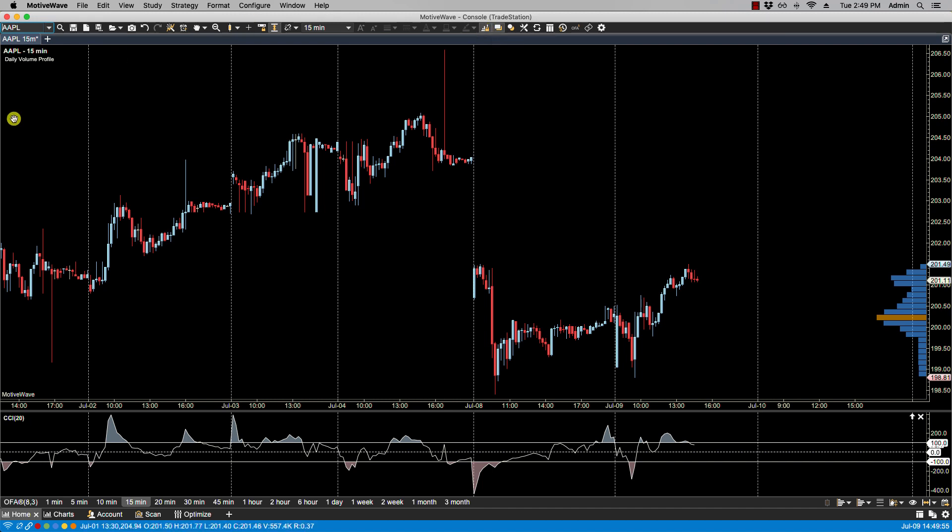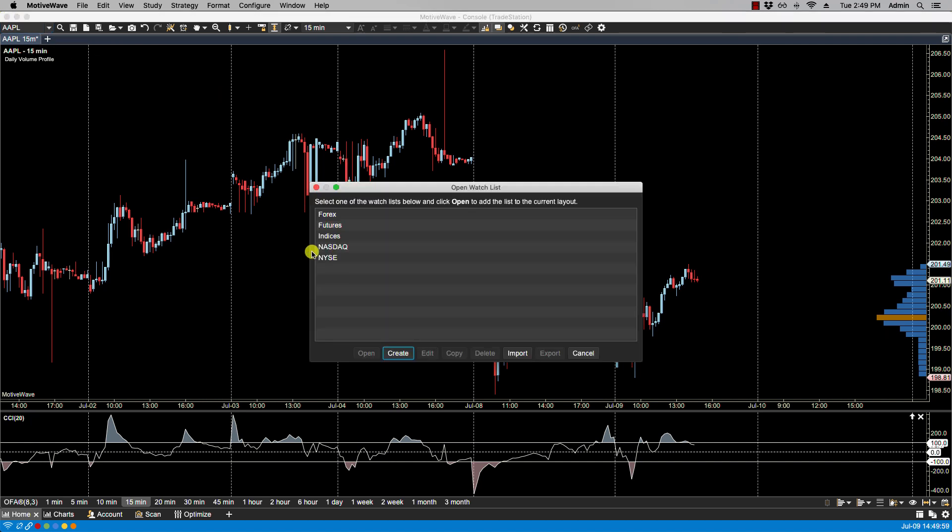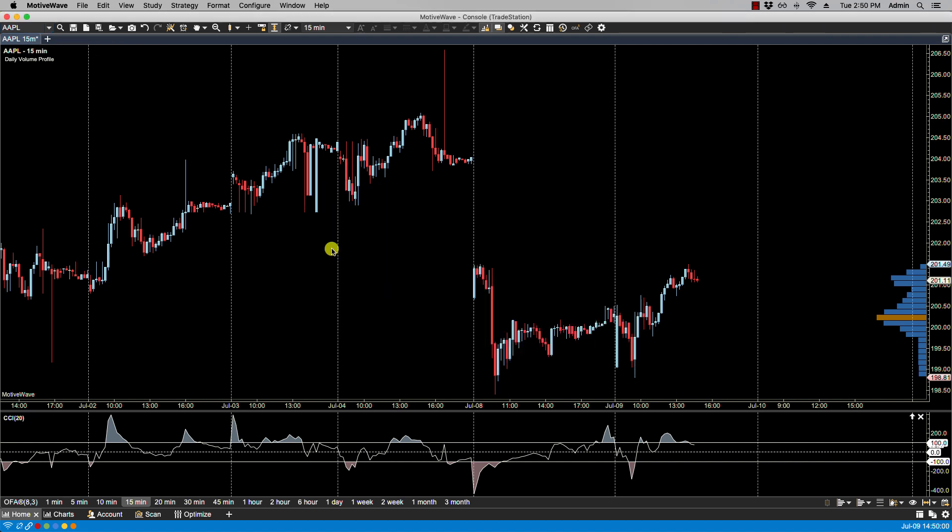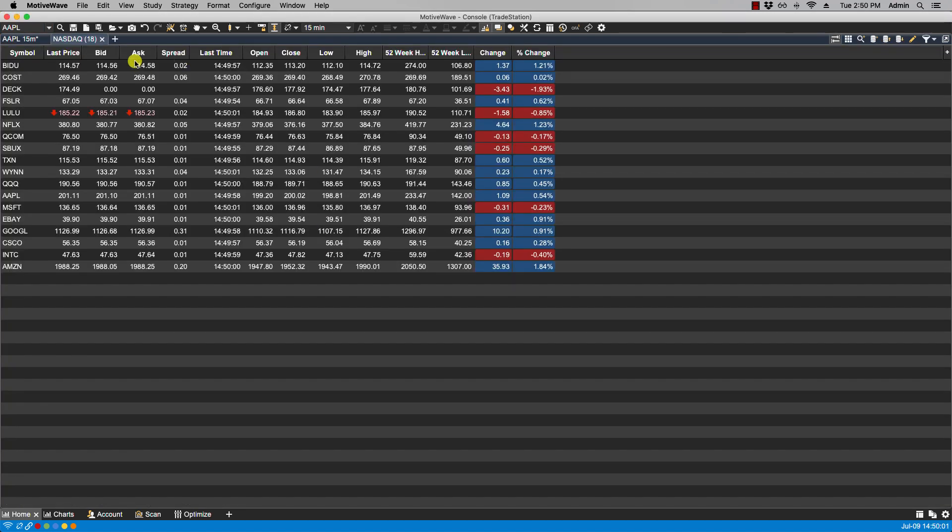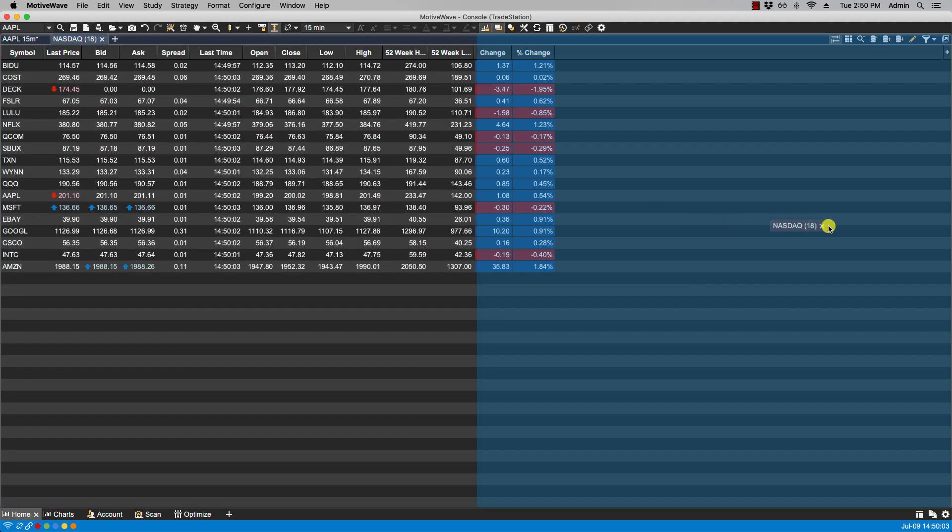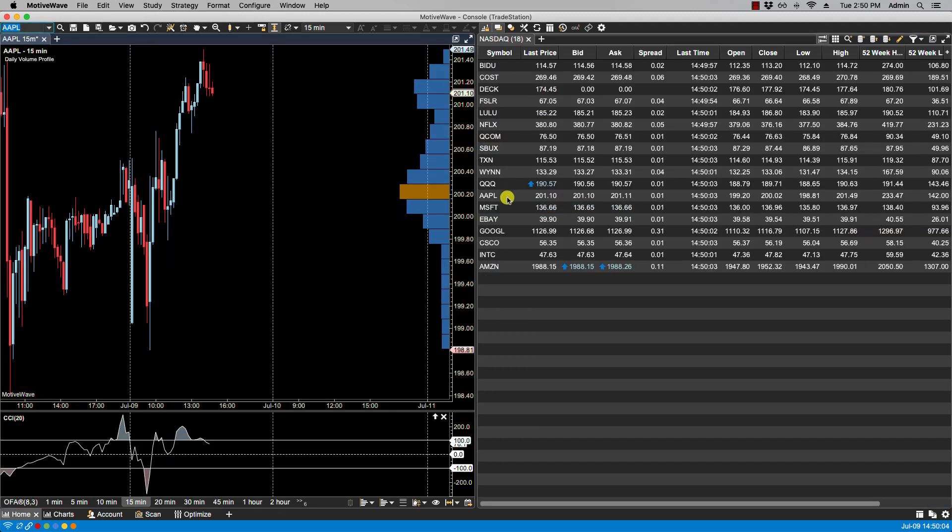Now this will also apply for example, if we were to bring up a watch list. And let's just put the watch list to the side.